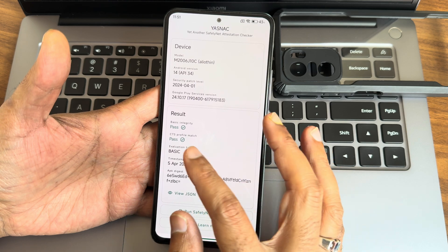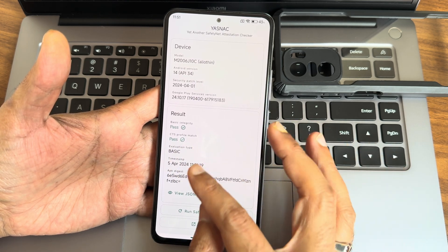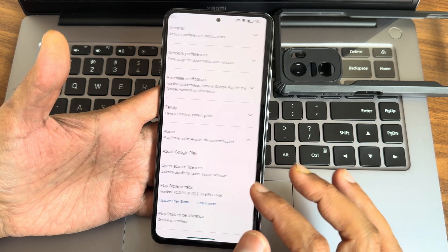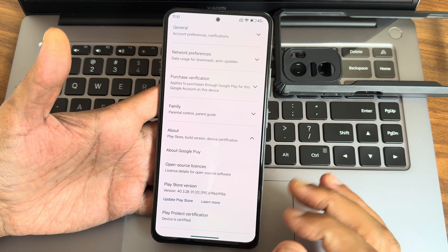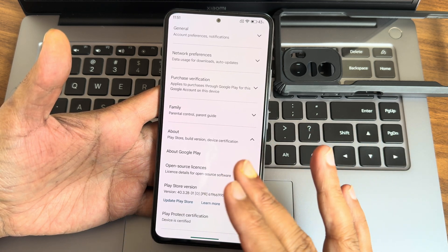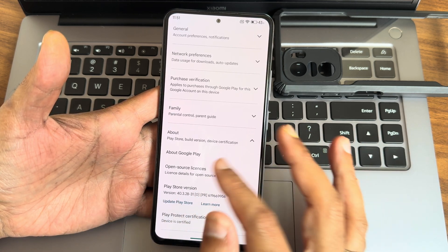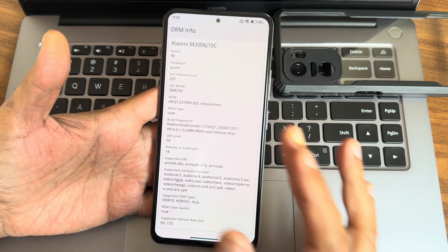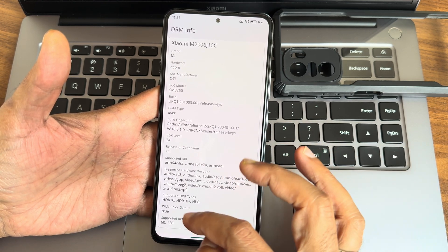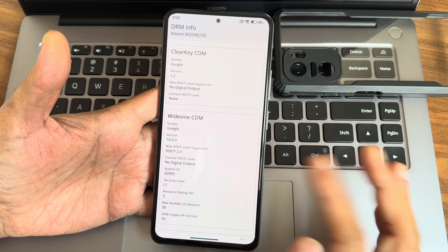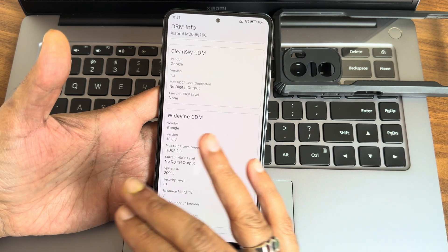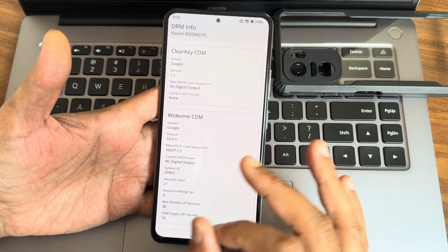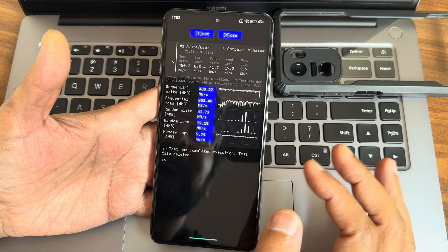The basic integrity and CTS profile match are both getting passed in SafetyNet attestation. Even the device is getting certified, hence you can use all the payment applications like Google Pay, PhonePe, whatever you want. This is the DRM information: you get HDR10, 10 Plus, HLG support, and level one certified. Watching OTT applications in high definition resolution is not a problem here.